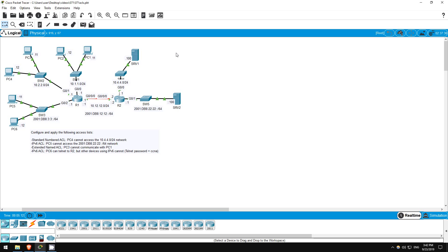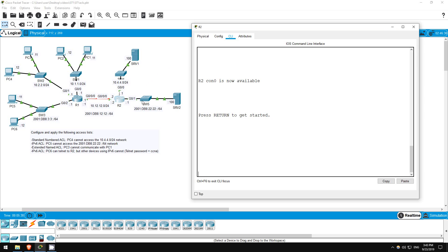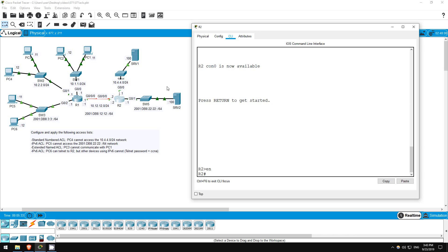The first ACL we must configure should prevent PC4 from accessing the 10.4.4.0/24 network. The general rule is to apply standard ACLs close to the destination, so I'll apply it to R2's G0/0/0 interface. Let's go on R2, enable, conf t, let's create a deny statement blocking PC4.